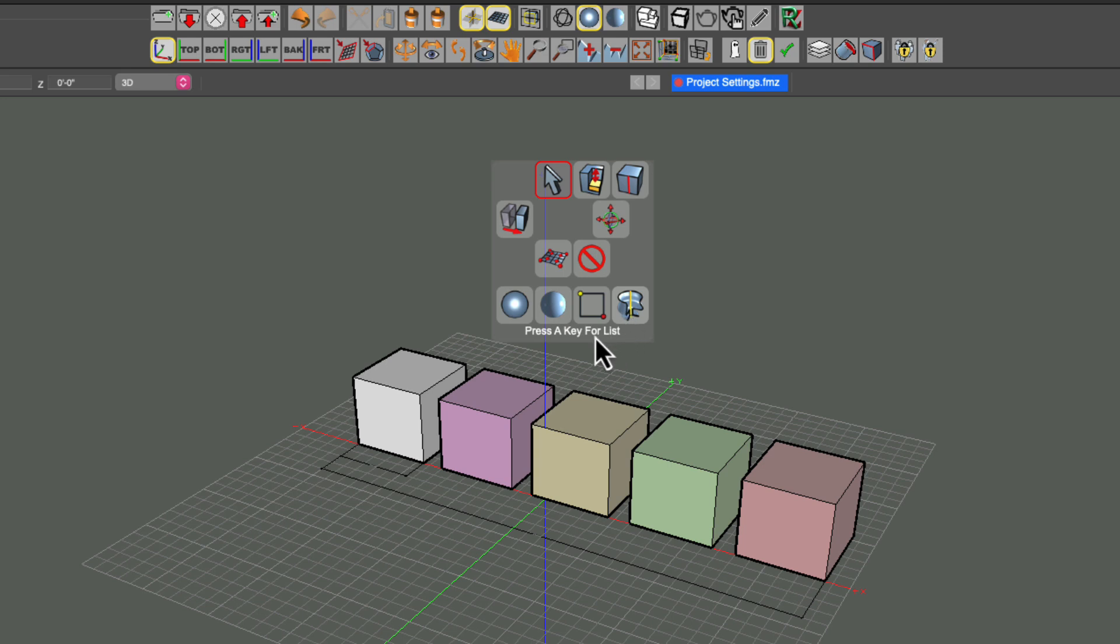And at the very bottom, it says Press a key for a list. So that isn't saying press the A key, it's saying press any key basically to get a list of all the tools that you can access through this menu. So let's do that.